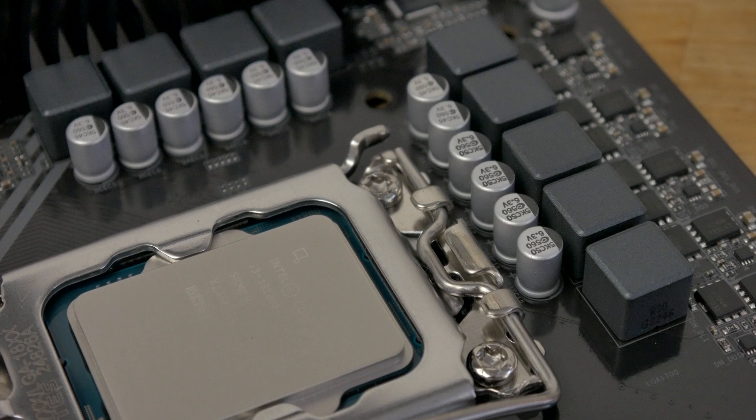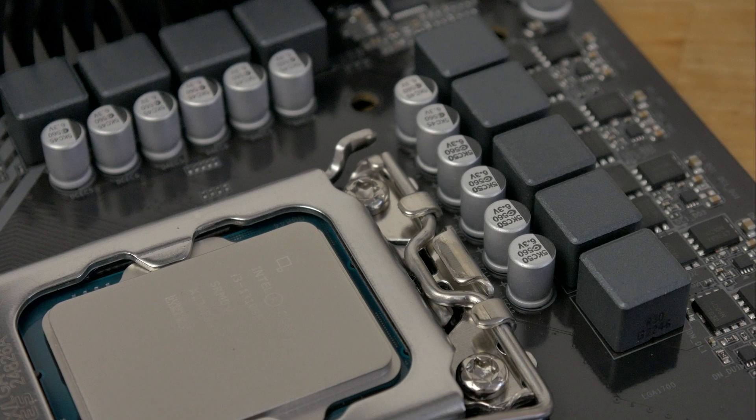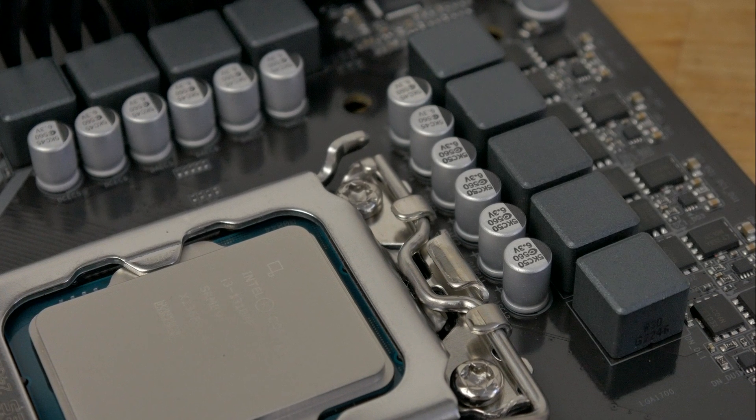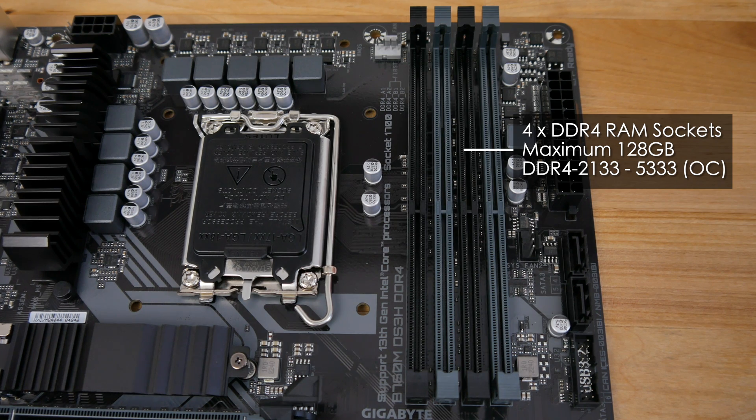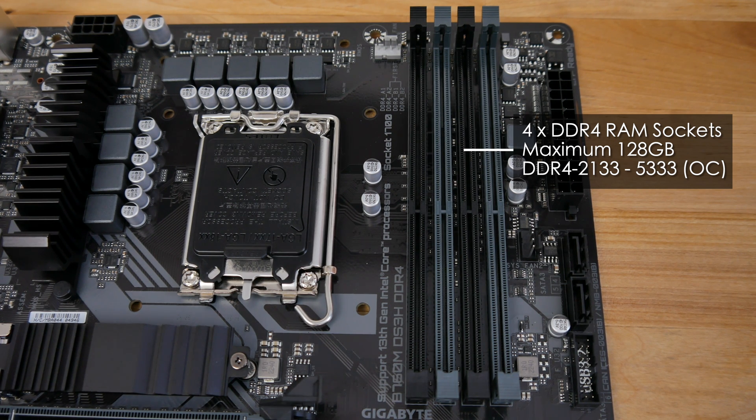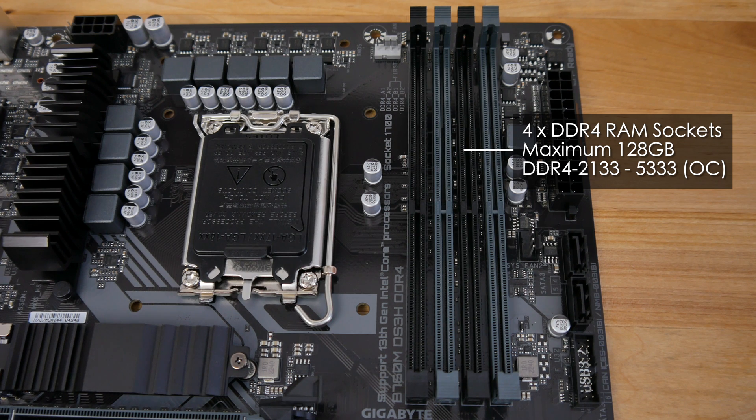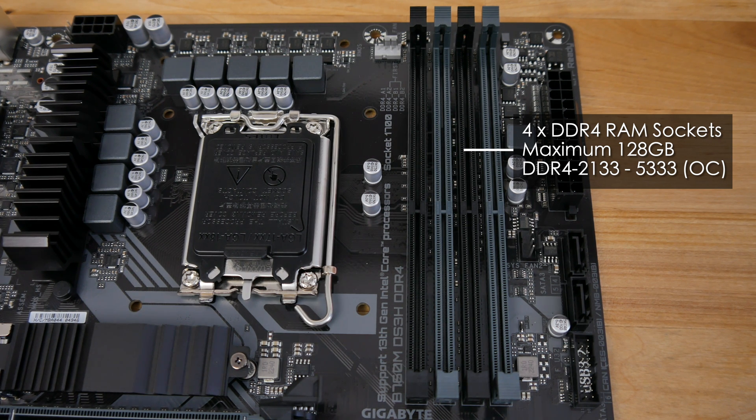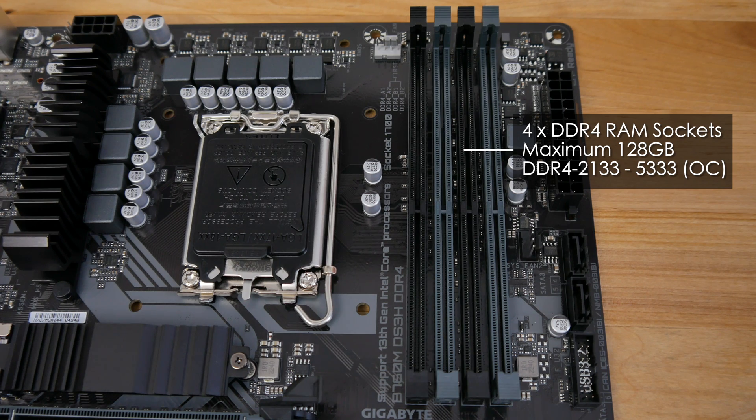Above and to the left of the CPU socket we've got the VRMs. And then over to the right are four DDR4 RAM slots. These slots are in two banks and support up to a maximum of 128 gigabytes with support for overclocking all the way up to DDR4 5333.